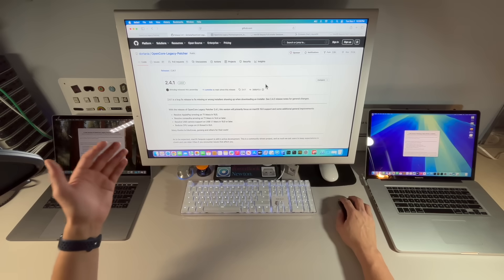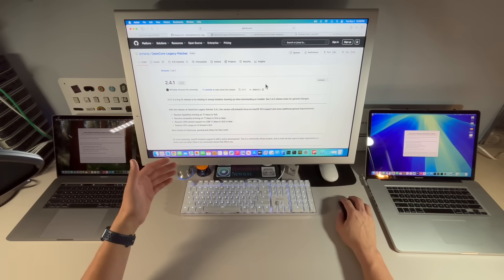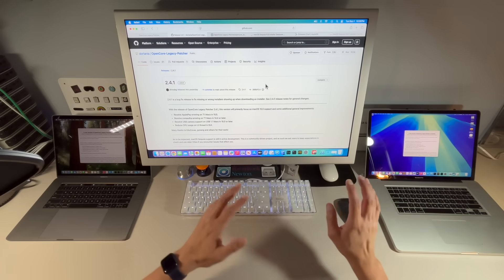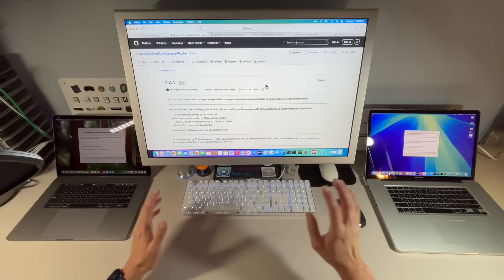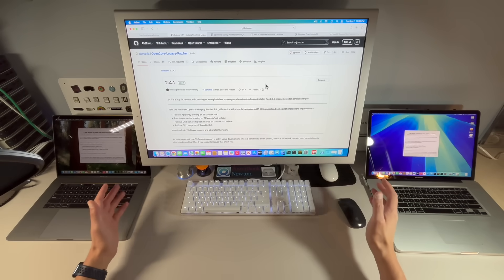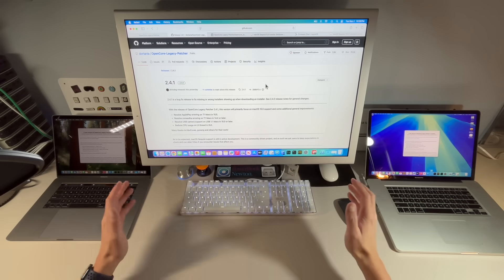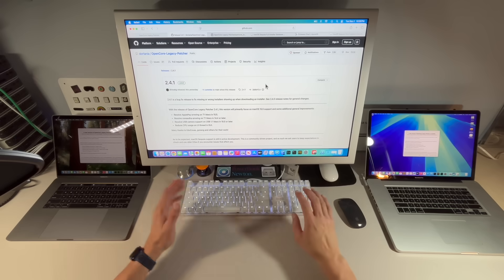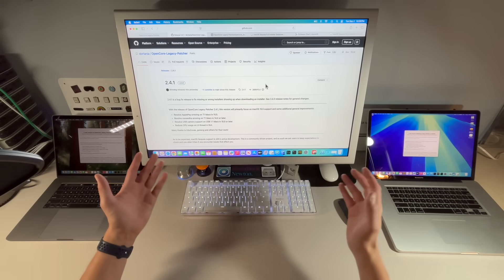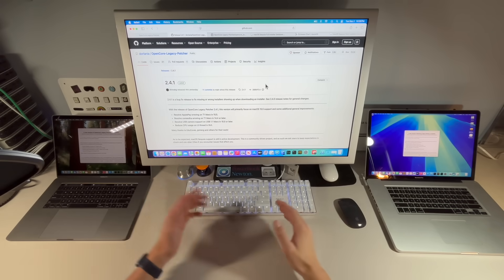We'll discuss what's been happening with the kernel debug kits and talk about macOS Tahoe, which is coming up in two weeks. We'll also cover whether you should update at all. Let's jump in and get started.